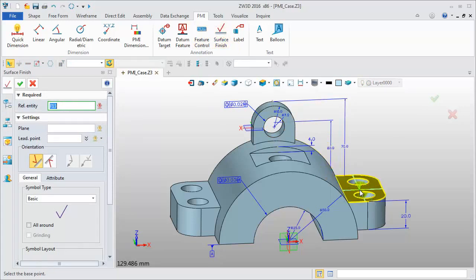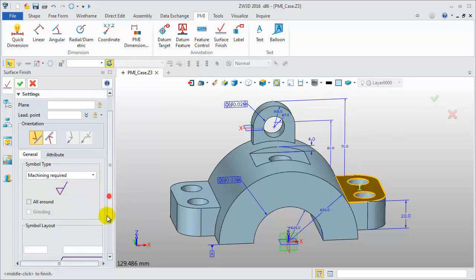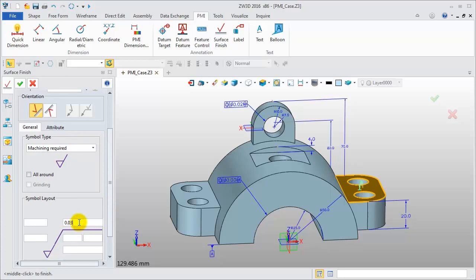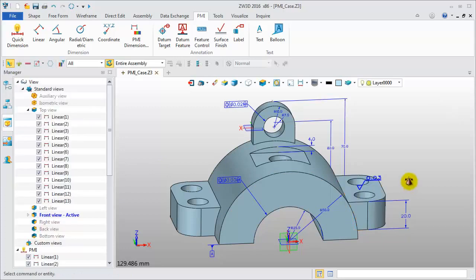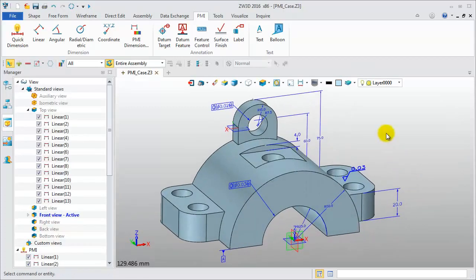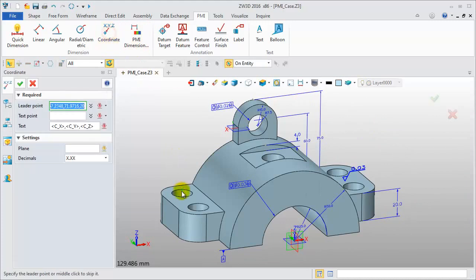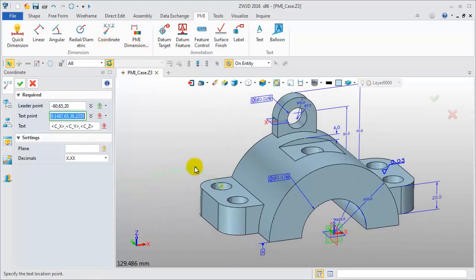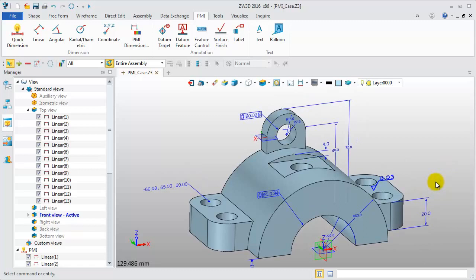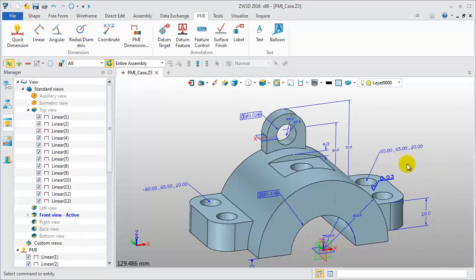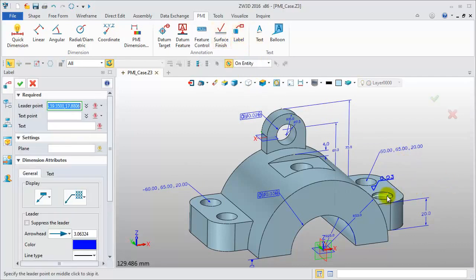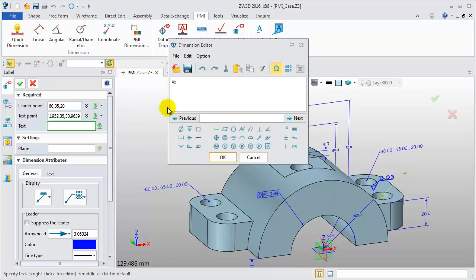Next, create a surface finish symbol. Set the base point, symbol type, and value to finish. Then, let's create two coordinate label dimensions — pick the point and location to finish, then repeat. Last, add a label for the hole feature, numbered by the diameter value, for two windows through hole.